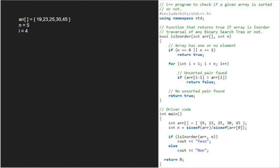So, the value returned to the main function will be true and output will be yes. This array represents inorder of a binary search tree.